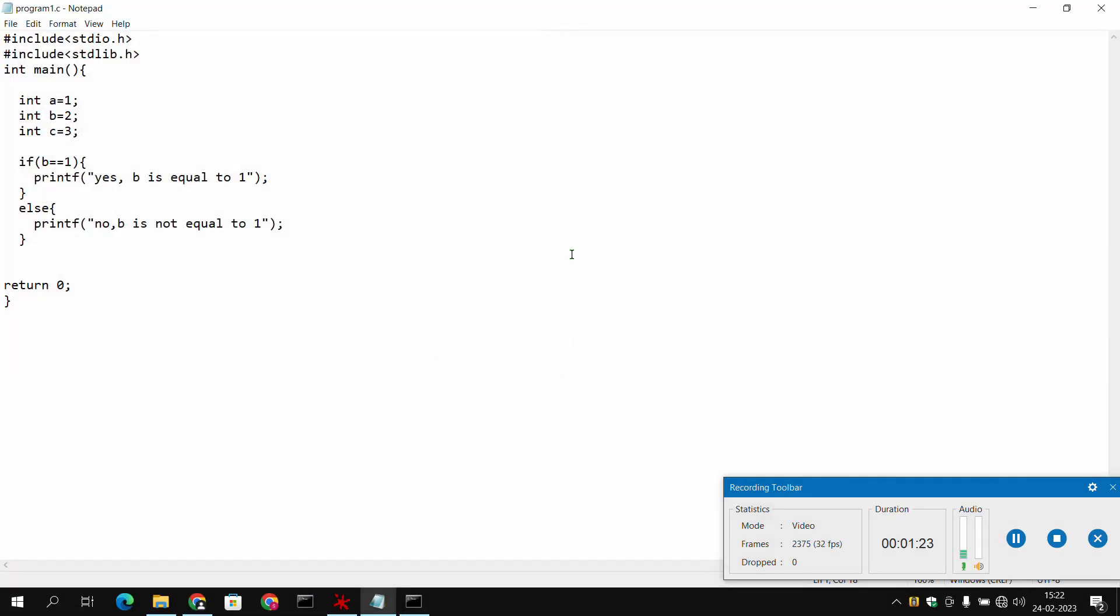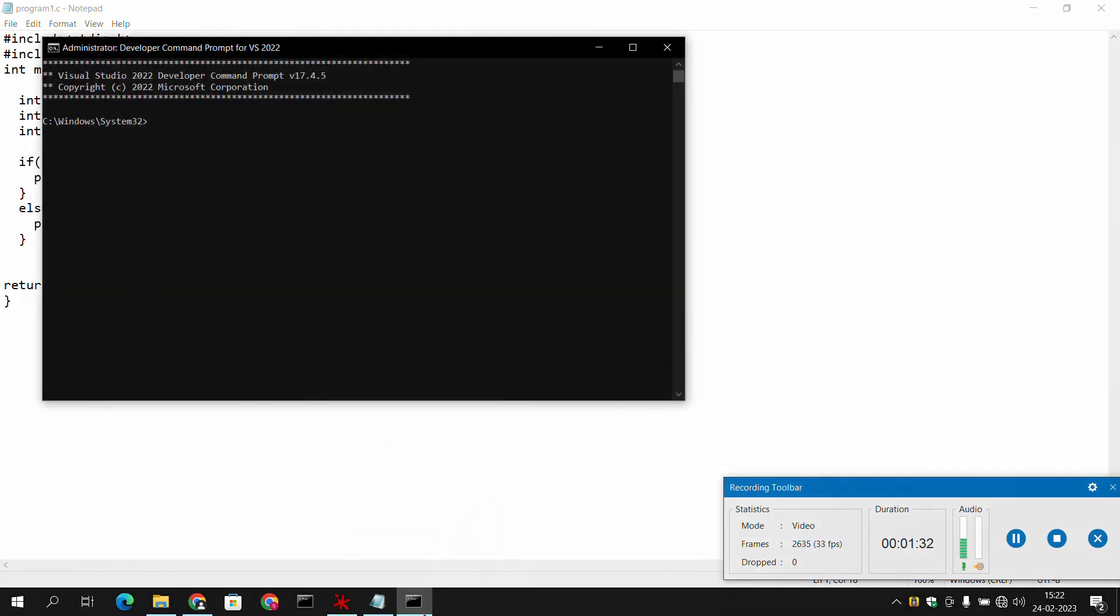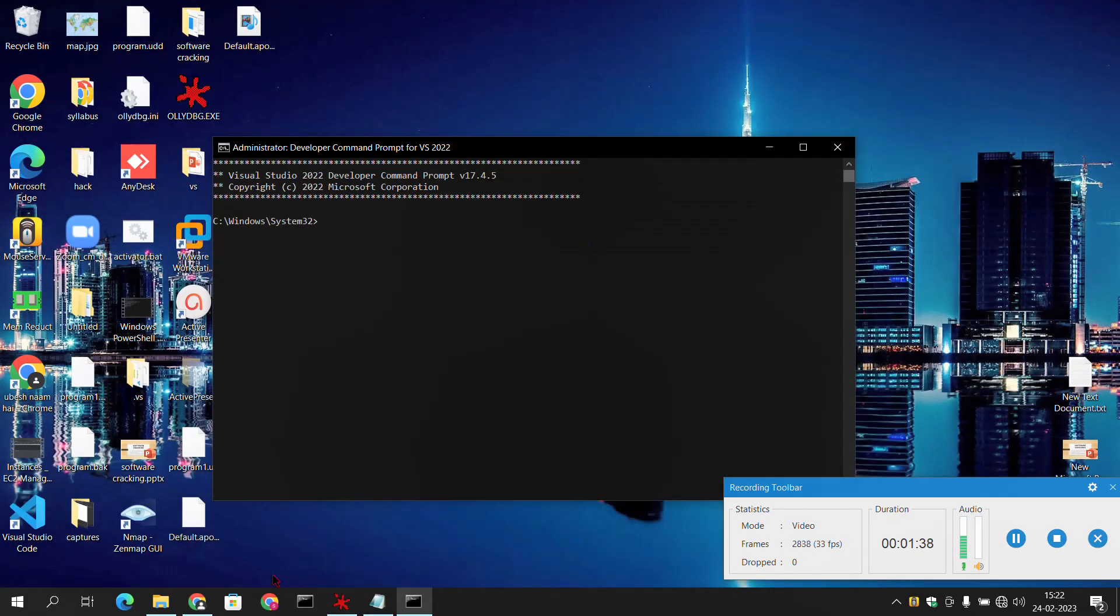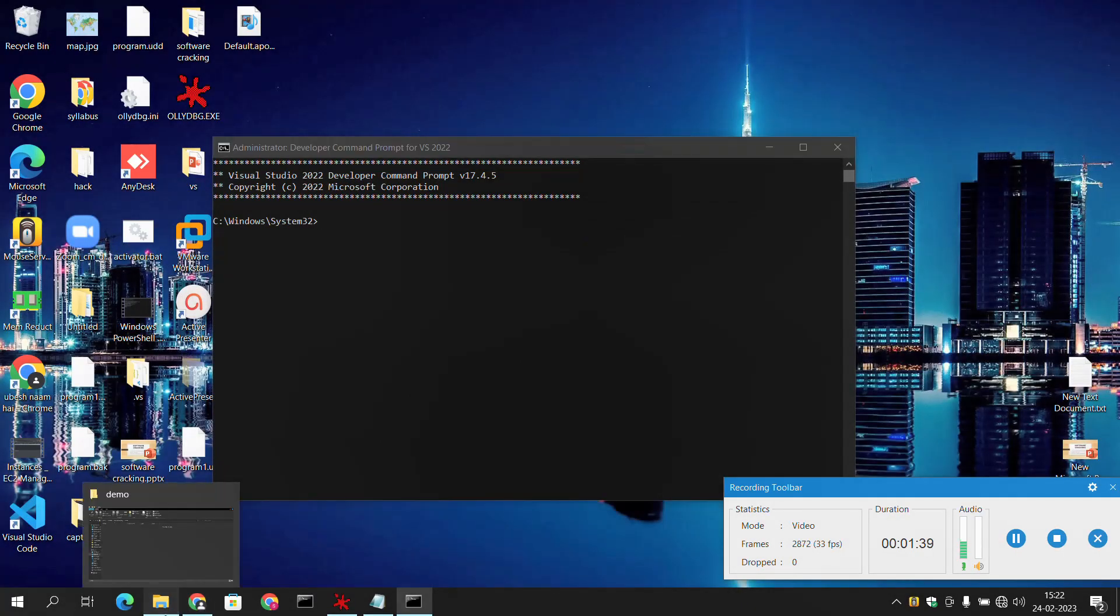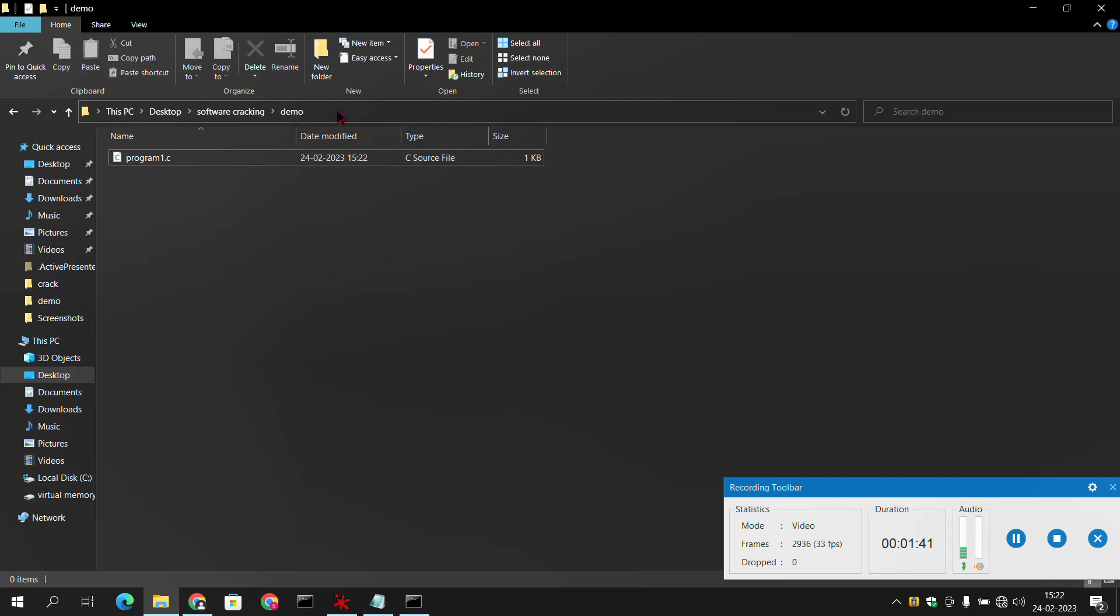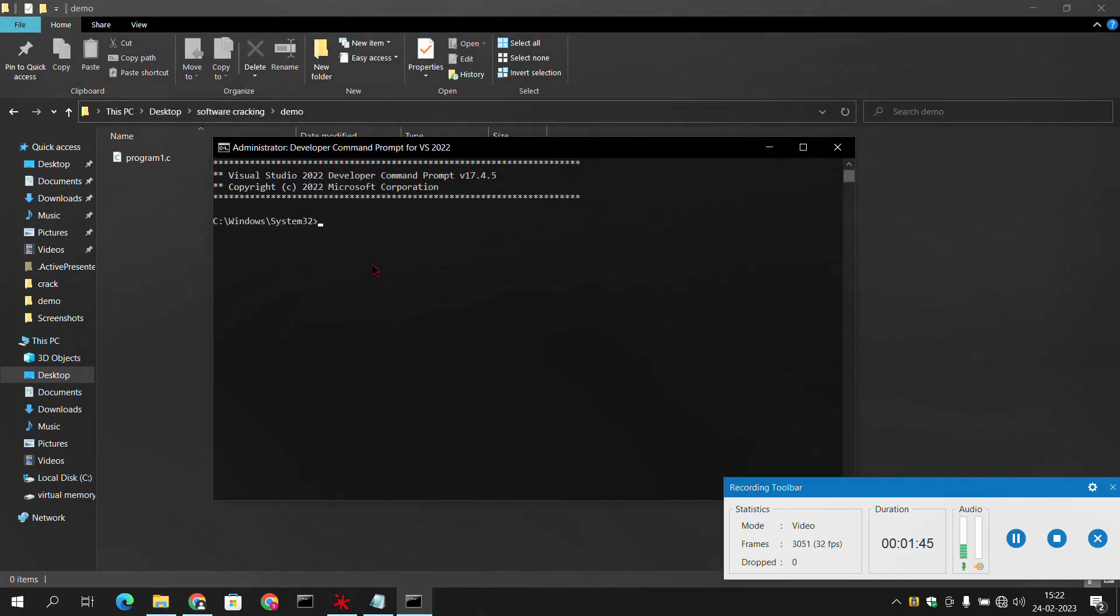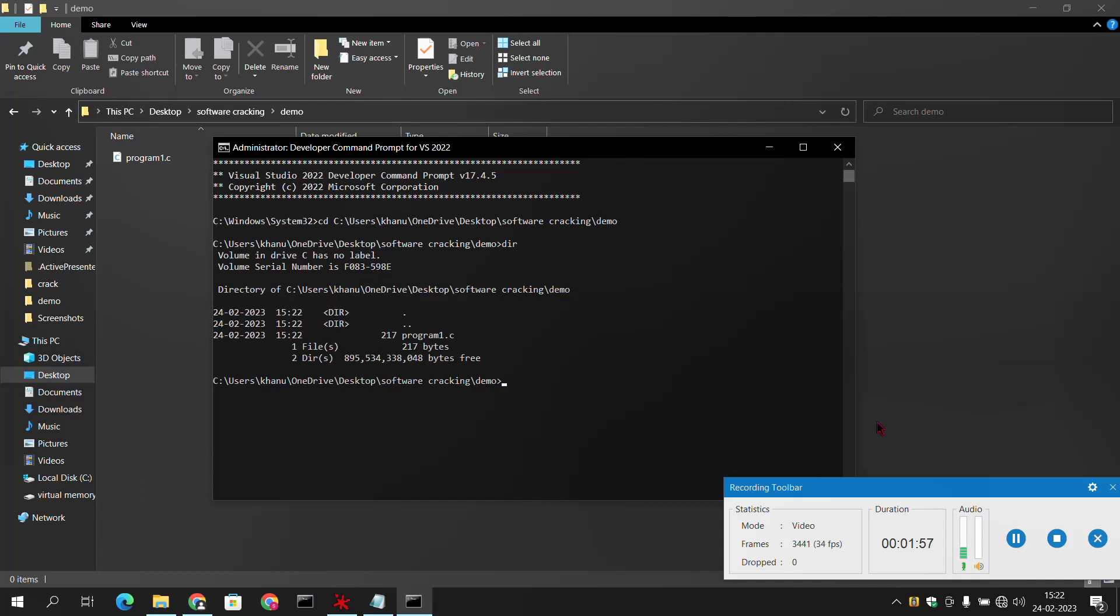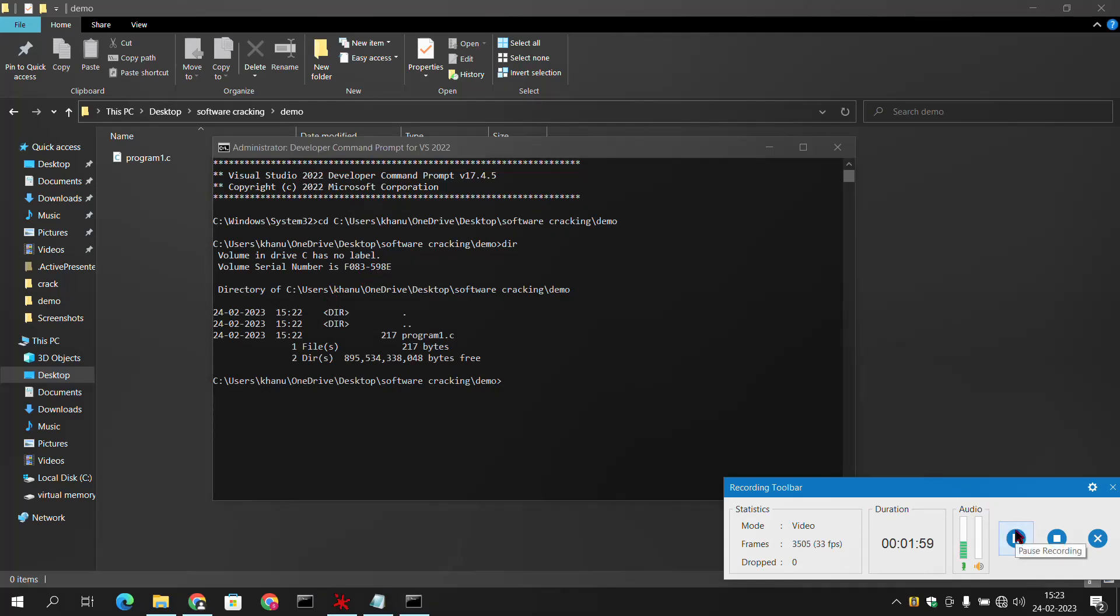Now we have saved our program, and now to convert this from .c to .exe we will use this developer command prompt. Firstly we will select the directory where we have saved our program. This is the path. Now we can see all the files in this folder by using the dir command. Here we have our program1.c.